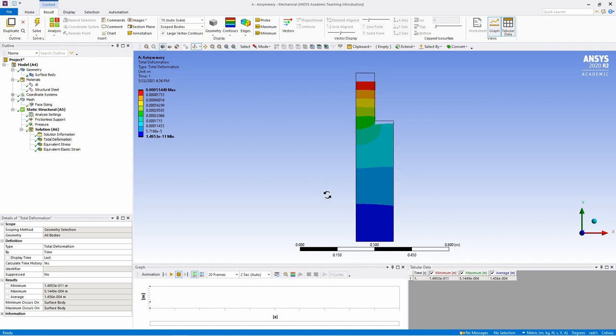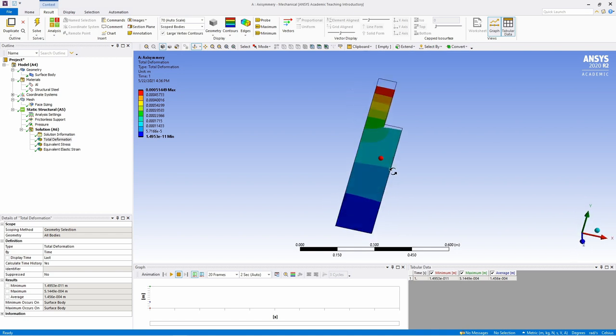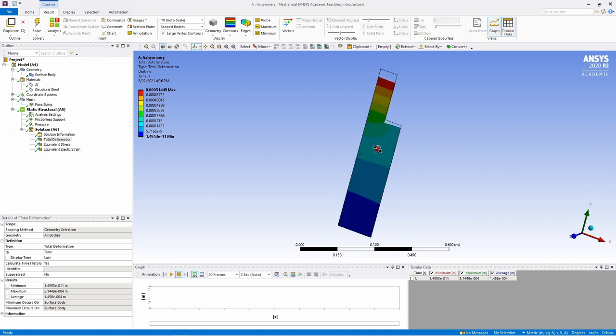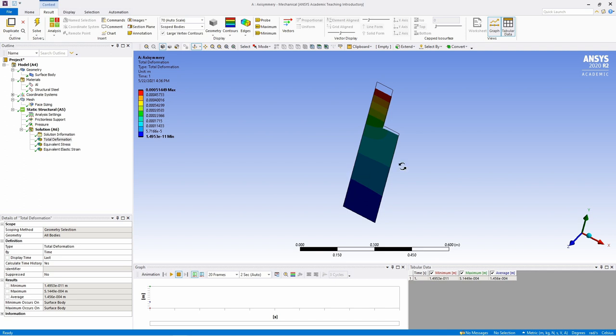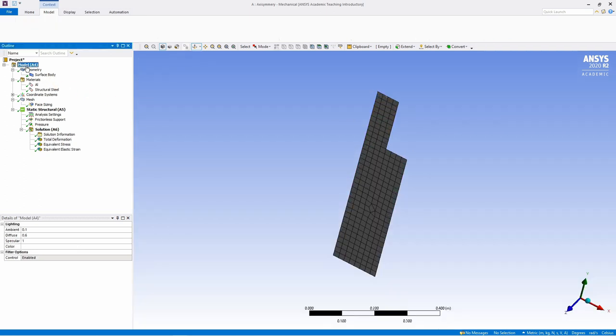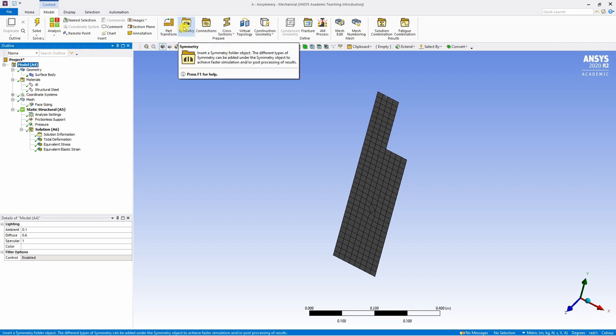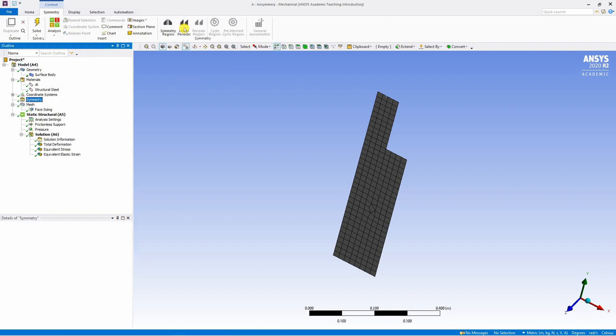Now as our analysis was axisymmetric, our original shape was 3D cylindrical shape. It would be great if we can visualize this result in that 3D shape, which means we have to revolve this result around Y axis by 360 degrees. To visualize that, click on this model and add a symmetry. Click on symmetry. Now, when you are under symmetry, sometimes it will be blank. There is nothing over here. In this case, you have to turn on the beta options.